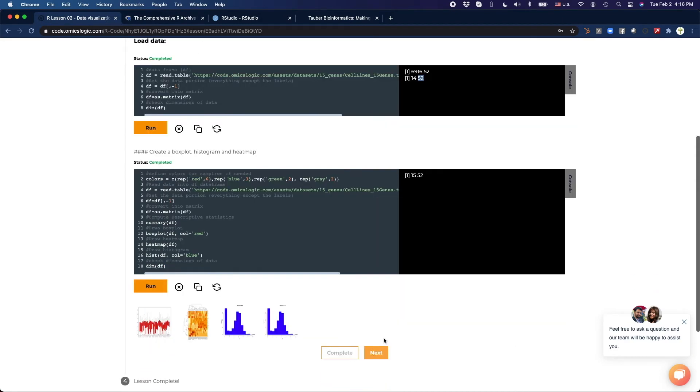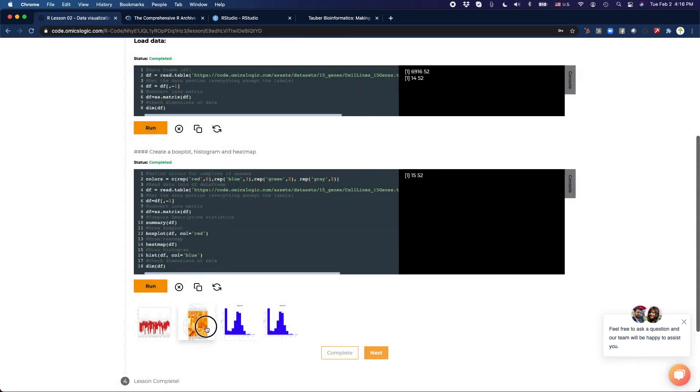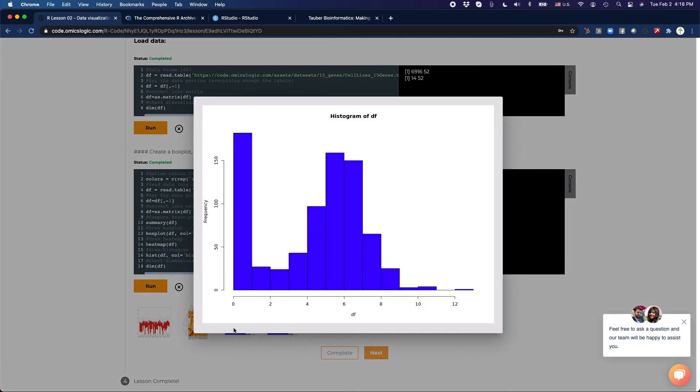Now we can take this data and visualize it. We can make a box plot, and we have a heat map, or a histogram.